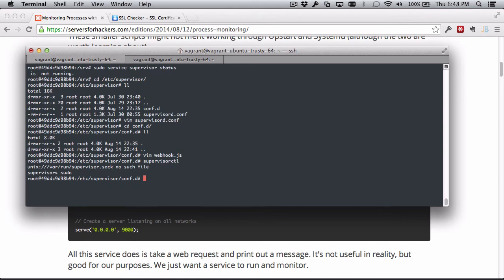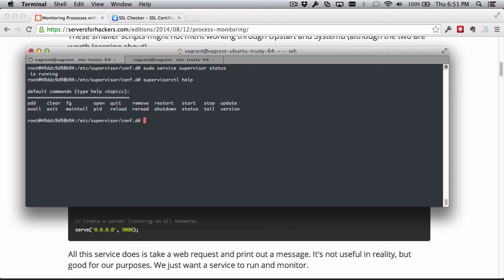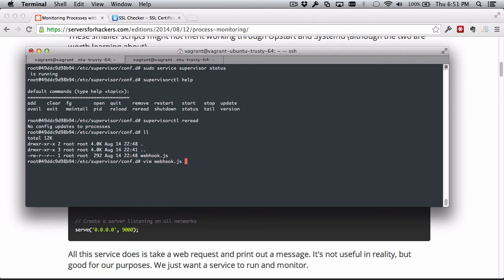So now that we have the webhook set, we can start Supervisor. Sudo service supervisor start - so Supervisor is started and running. That's great. Now let's see its controlling tool, supervisorctl. The help just brings up the available commands. What we're going to do is actually tell it to reread its configuration, and I actually shouldn't see that, and the reason why is because webhook is totally not named correctly.